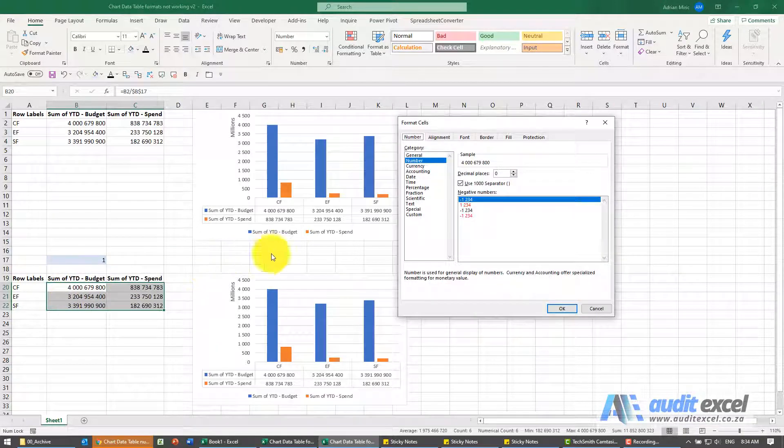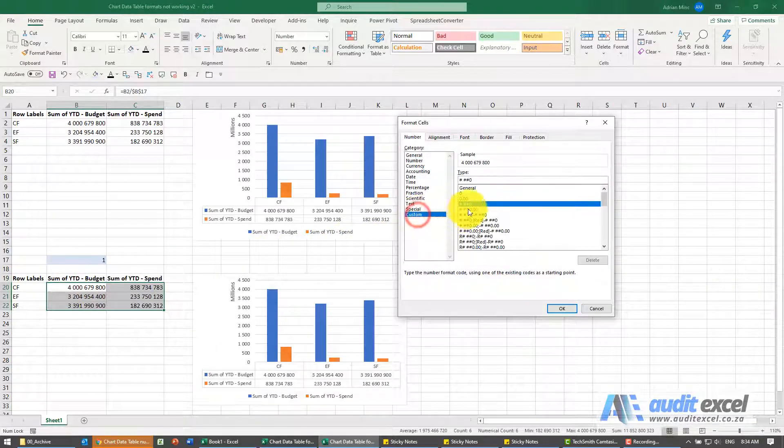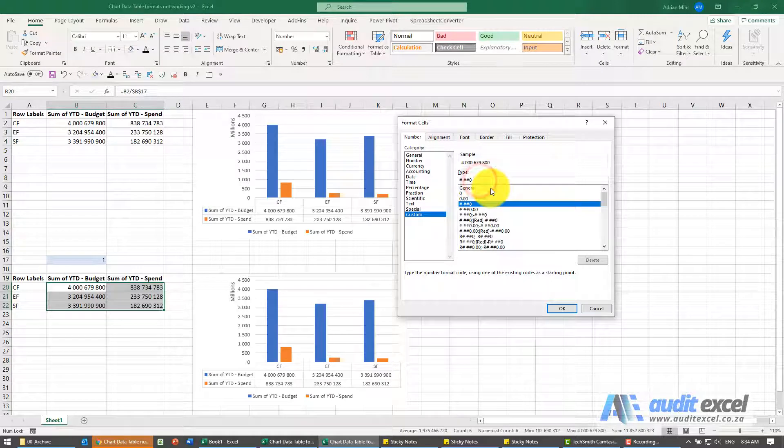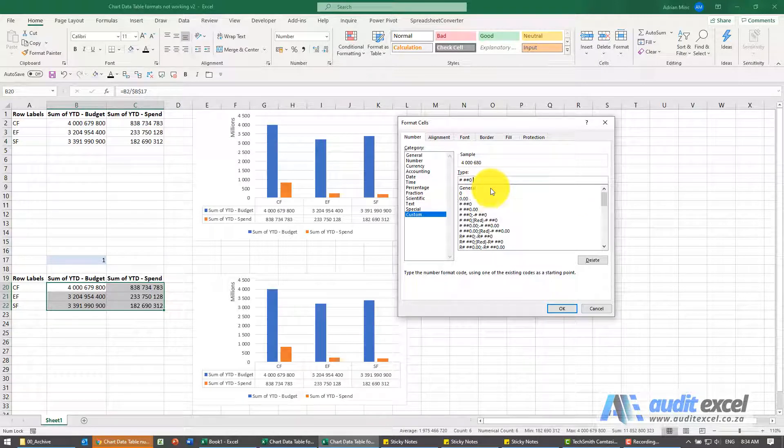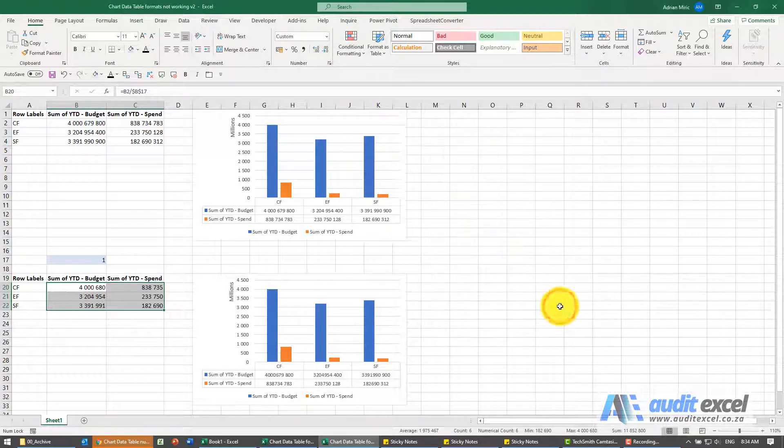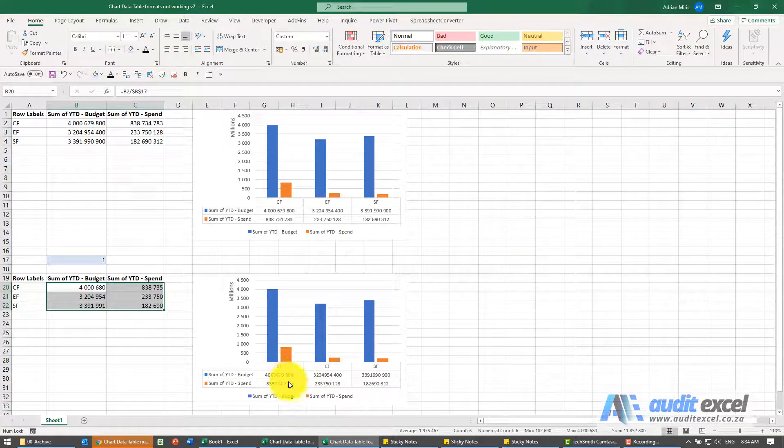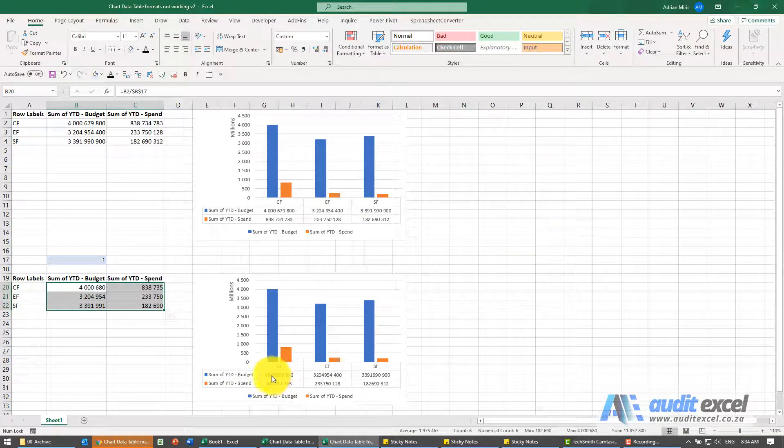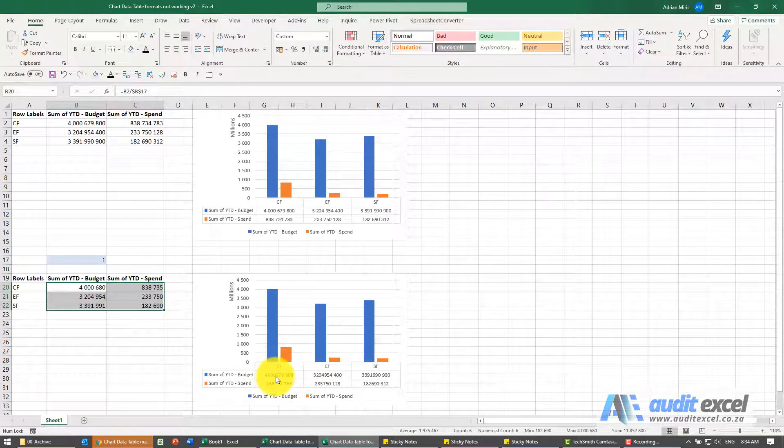I'm going to format again. I'm going to customize it and I'm going to turn it into thousands by putting a space at the end there. When I say okay, you'll see it reverts to this format where it doesn't actually split it and still shows the full number.